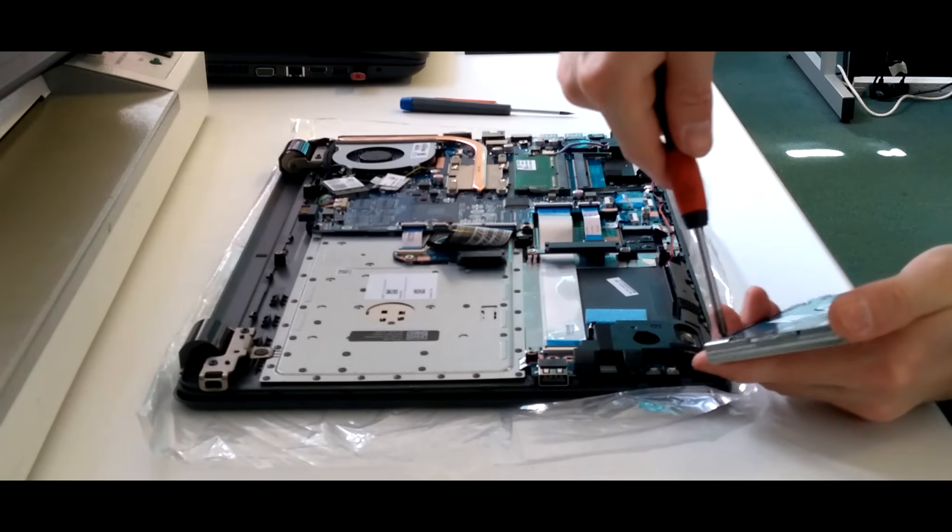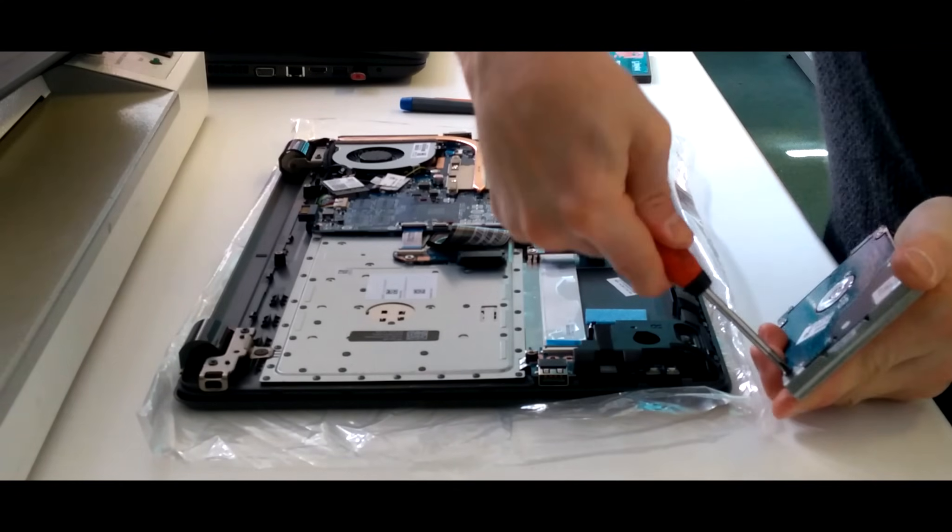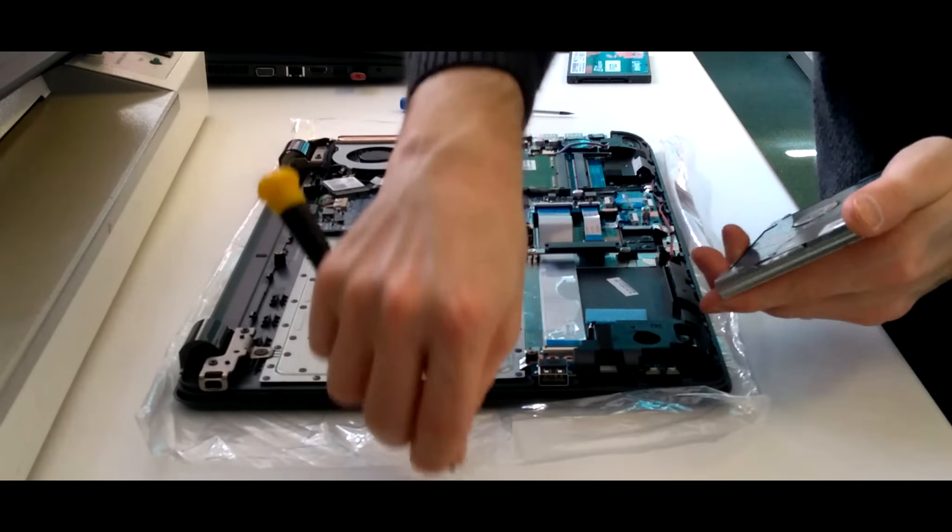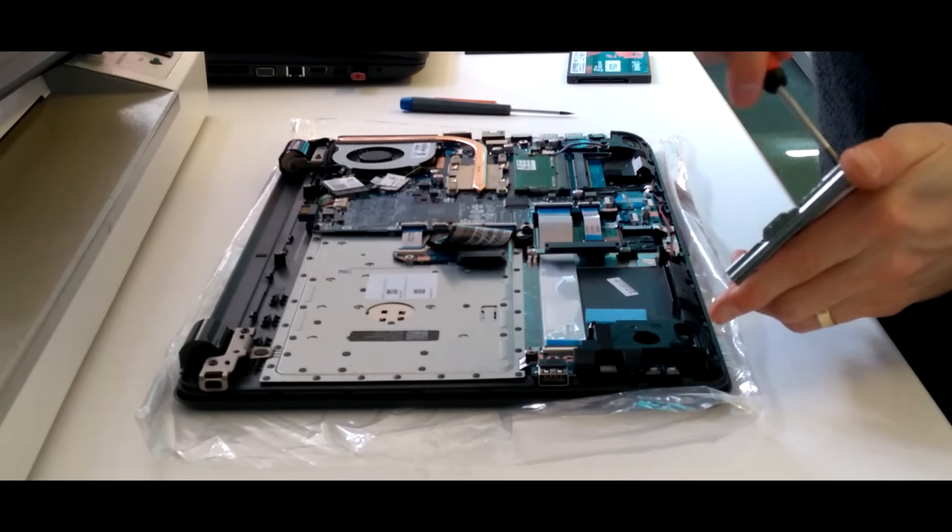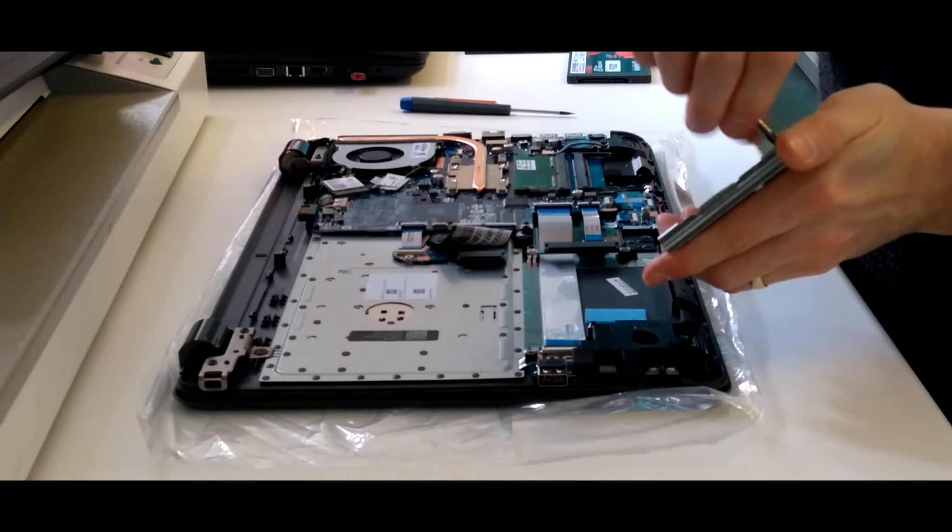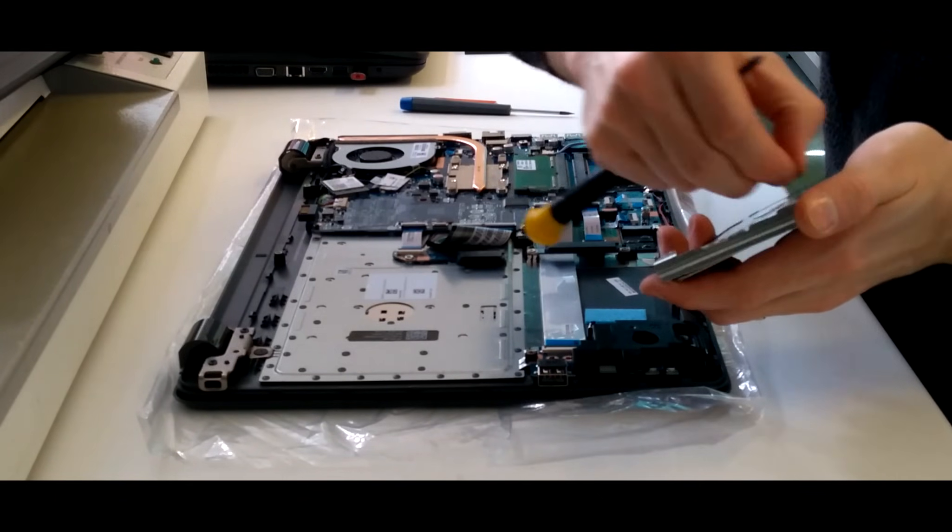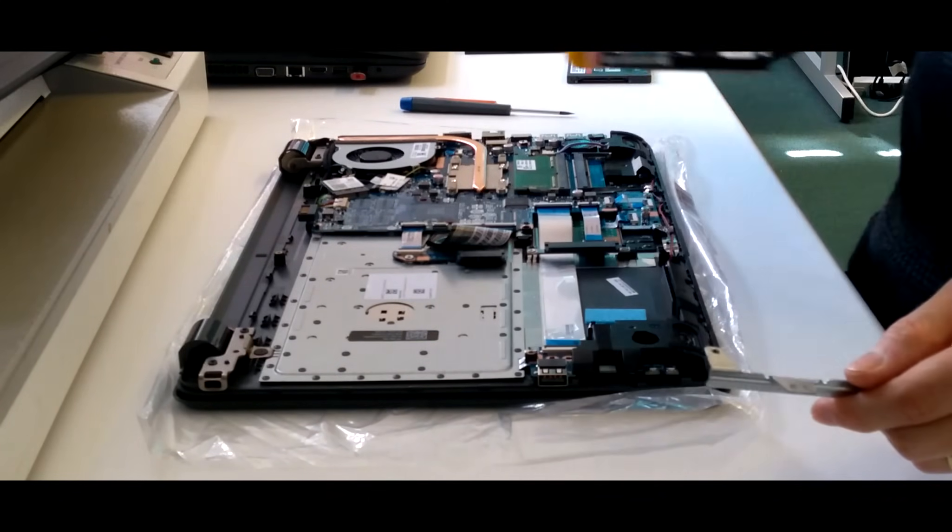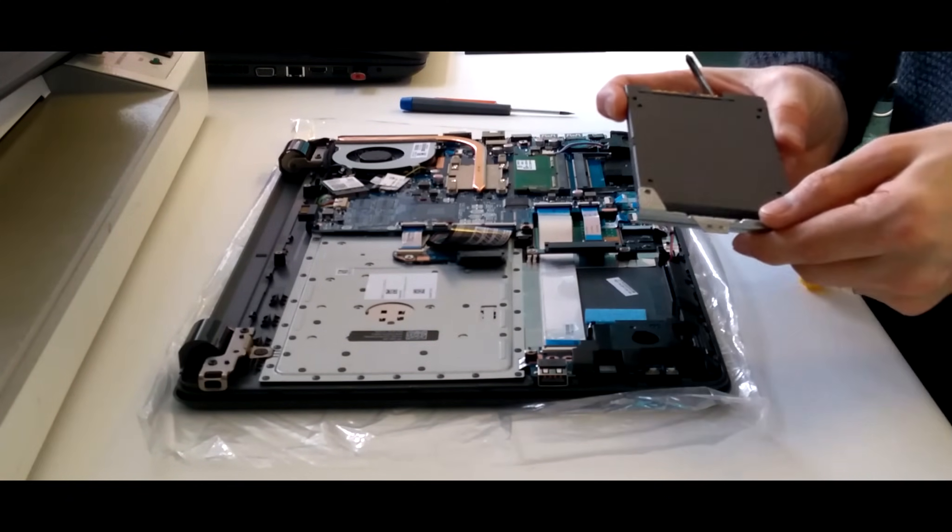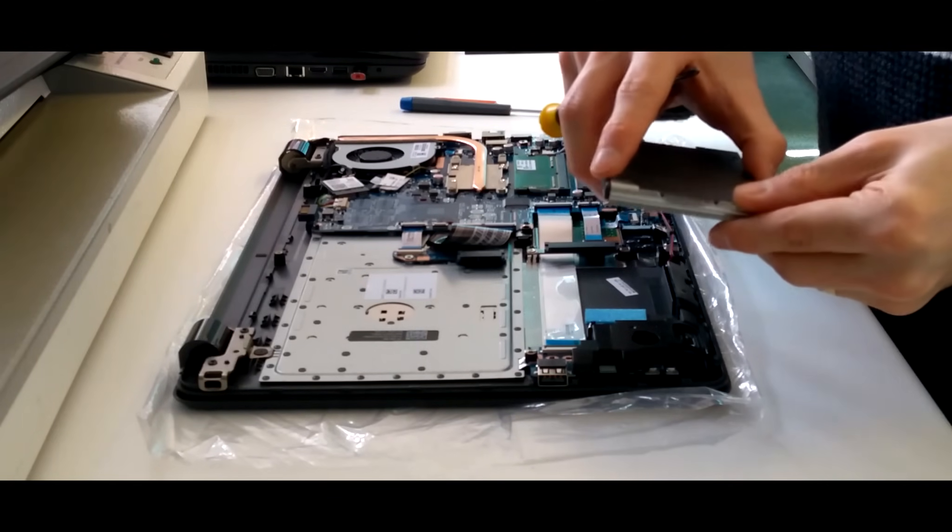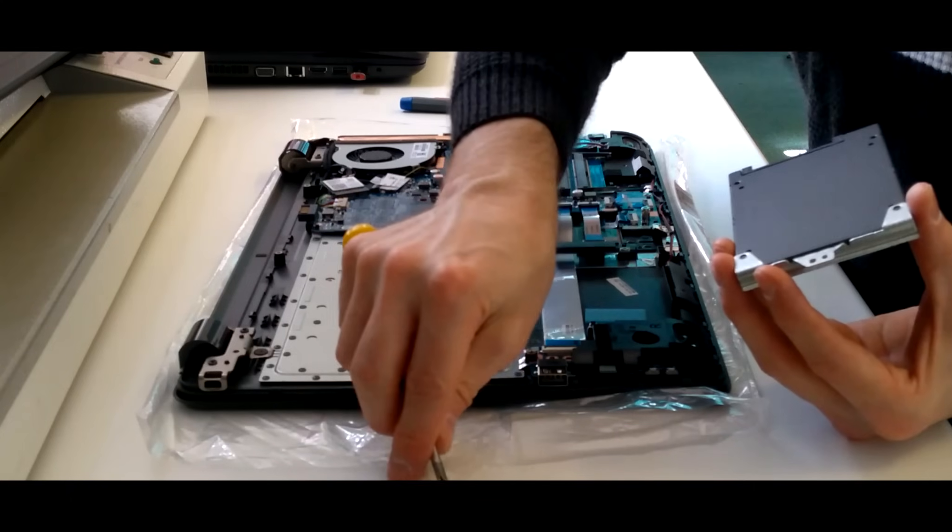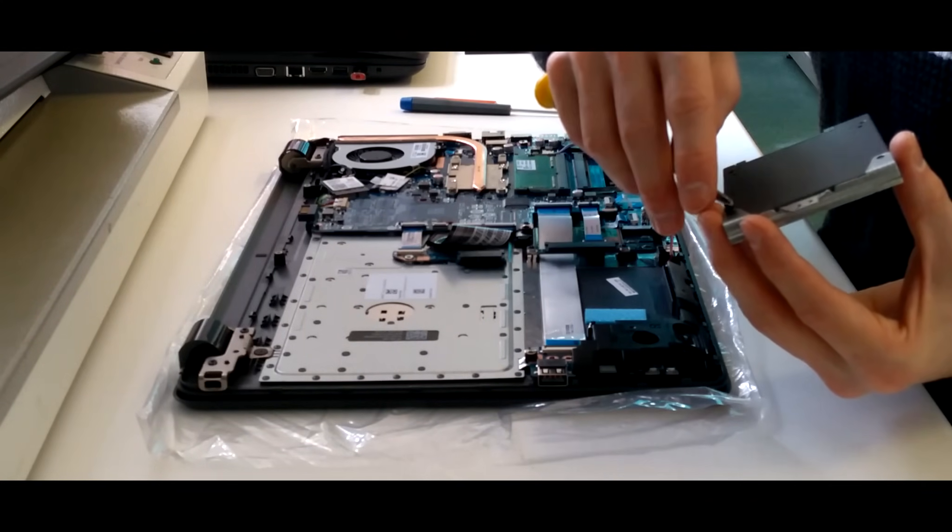There are two screws holding in the metal bracket on the hard disk. So again, these ones are different, so make sure that you know which ones go where. Unscrew those two screws. And put your old hard disk to one side and get your new SSD or bigger hard disk or whatever it is you're upgrading to. And screw the bracket back on to that new drive.